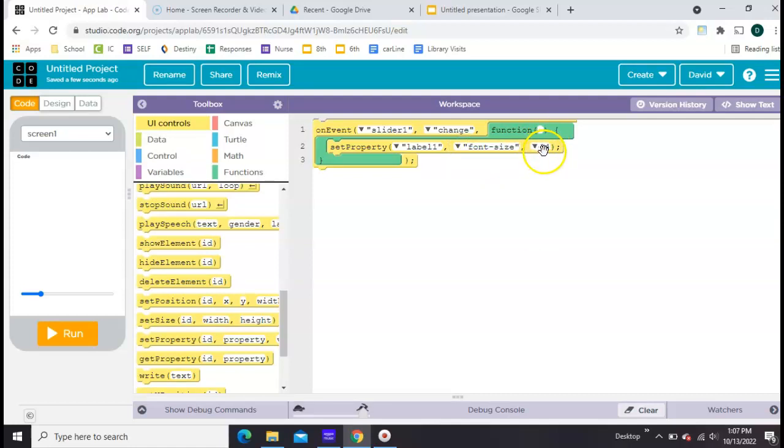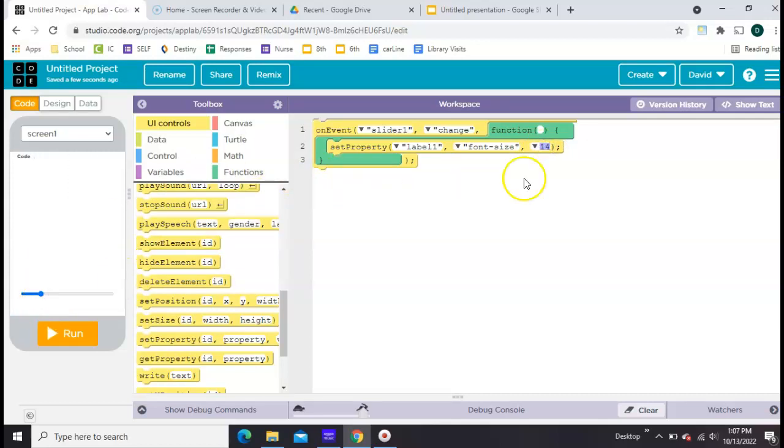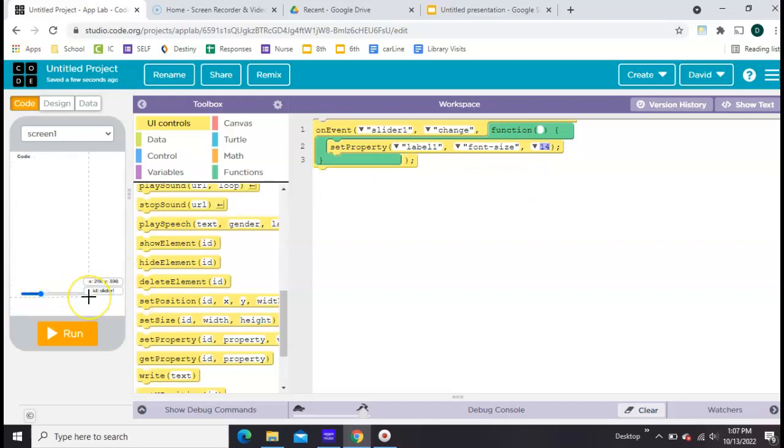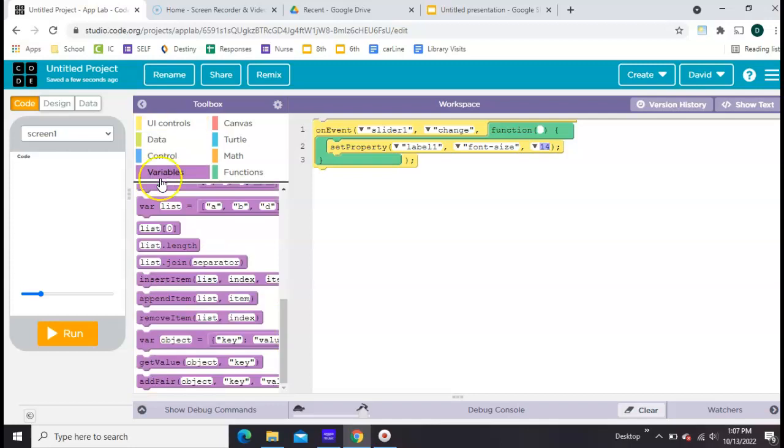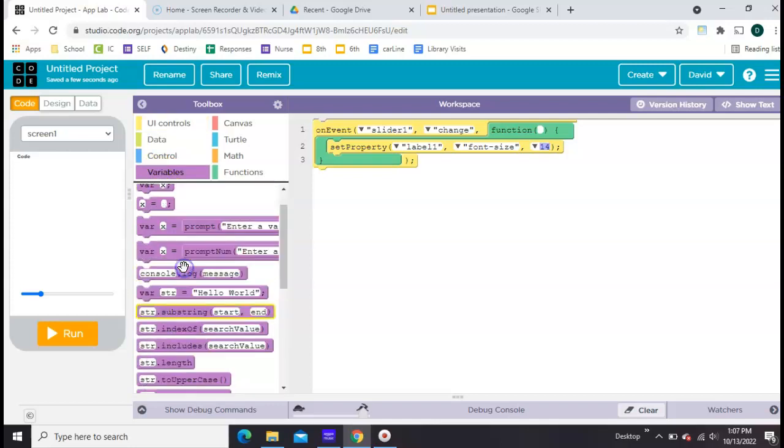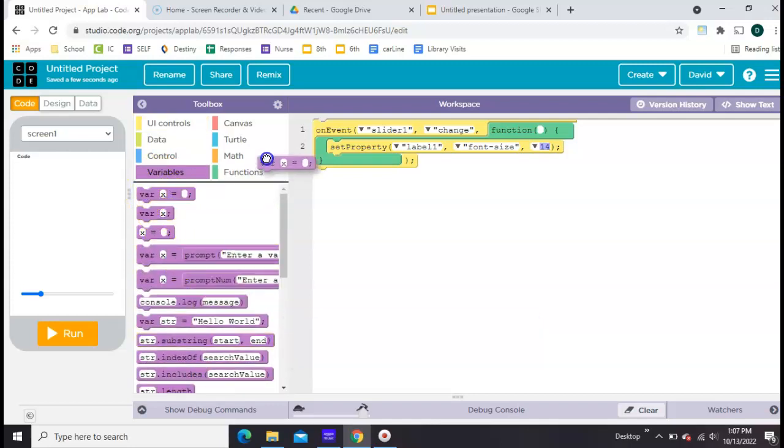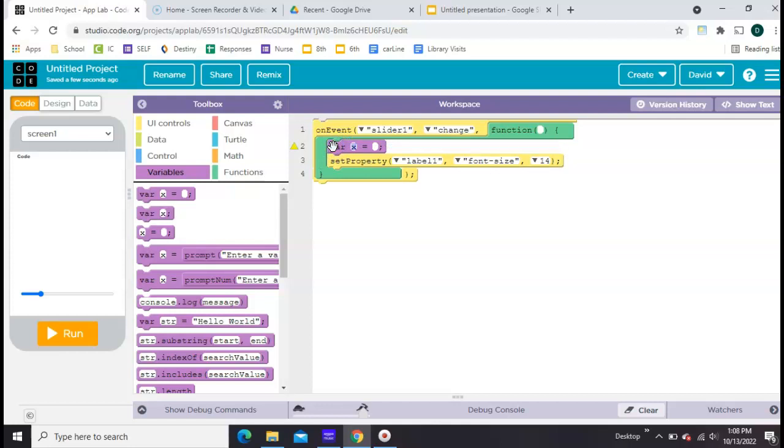Now, here's something kind of critical. What size do we want to set it to whenever the slider changes? Well, we'd like to set it to whatever number the slider is at. So to do that we're going to have to hold that value with a variable. Let's go get the first variable block and stick it inside the on event. And let's call it size.